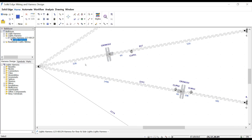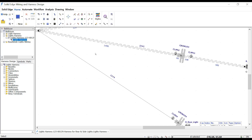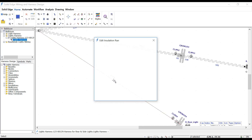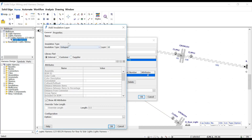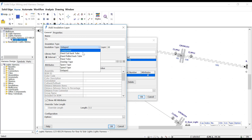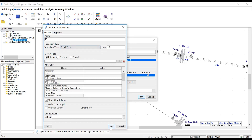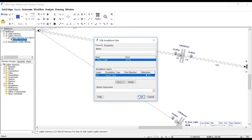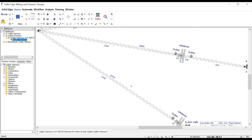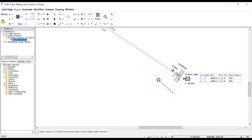If the additional hardware has not already been assigned in the mechanical environment, it can easily be added here. For instance, some installation can be added to the bottom bundle. A harness wire list is placed on the drawing, and many reports can also be generated if required.